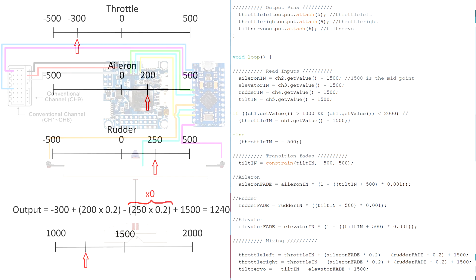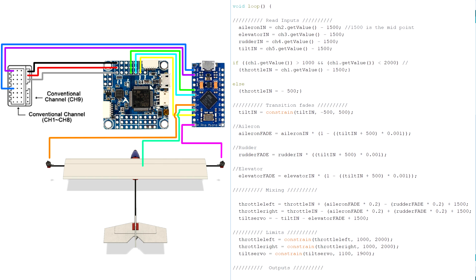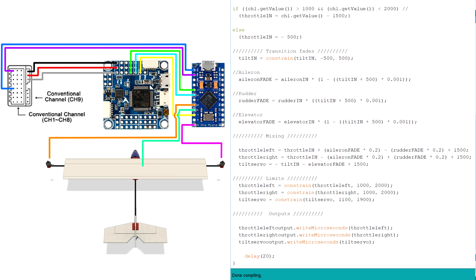Anyone confused yet? Well, the rest of the code is just limiting the outputs to the 1000 to 2000 range and writing them to the output pins.